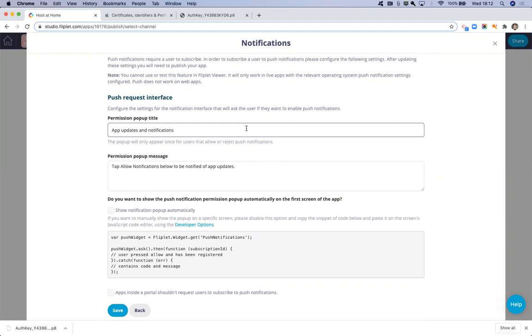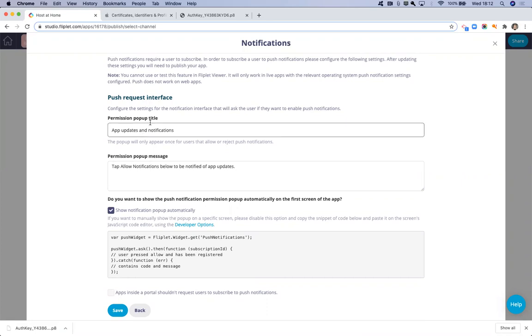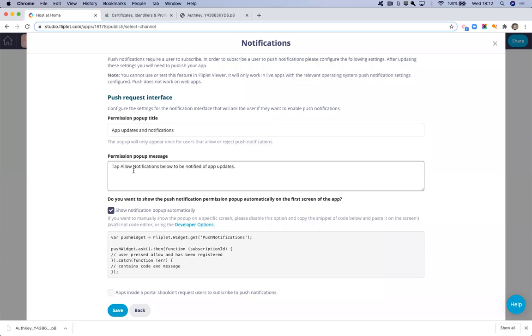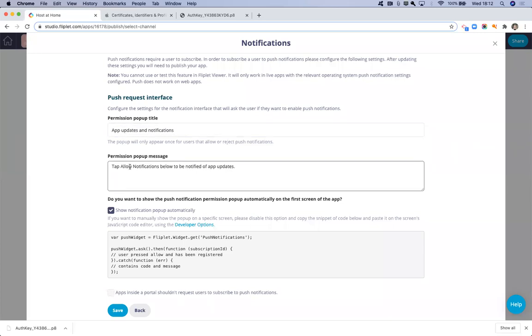So you have two options for this. You can either decide to show the notification pop-up automatically. Now, the message that is in the pop-up is here and you can change it if you want to change the wording of it.